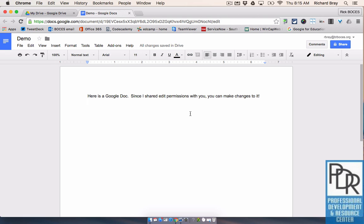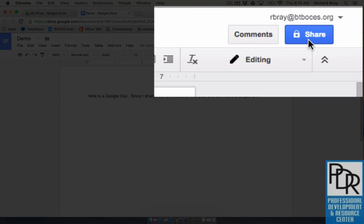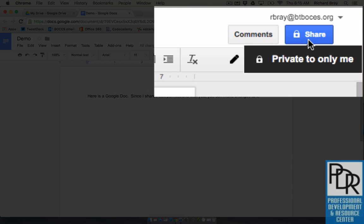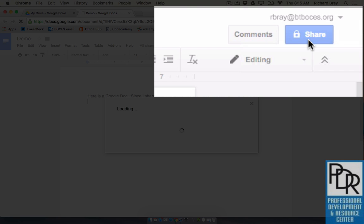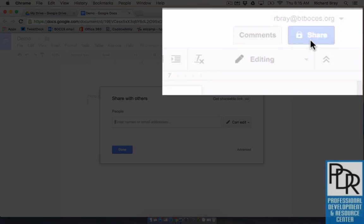To share this it's just like we saw with Google Drive files, it works the same way. We can click on this blue share button. Now when I hover over it you notice it says private only to me, that's showing the current share permissions. So right now this document is only accessible to me and if I click on share it'll bring up the ability to share with others.